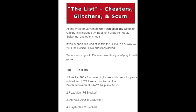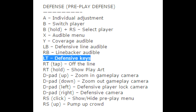Before we continue, make sure you guys comment, like, and subscribe. I'm going to show you some defensive pre-play buttons. LT is actually the key to this defense — and not only this defense, but other defenses that the pros like to use. They press and hold LT for half a second after the snap is called, and you can actually get a nice jump toward the ball.